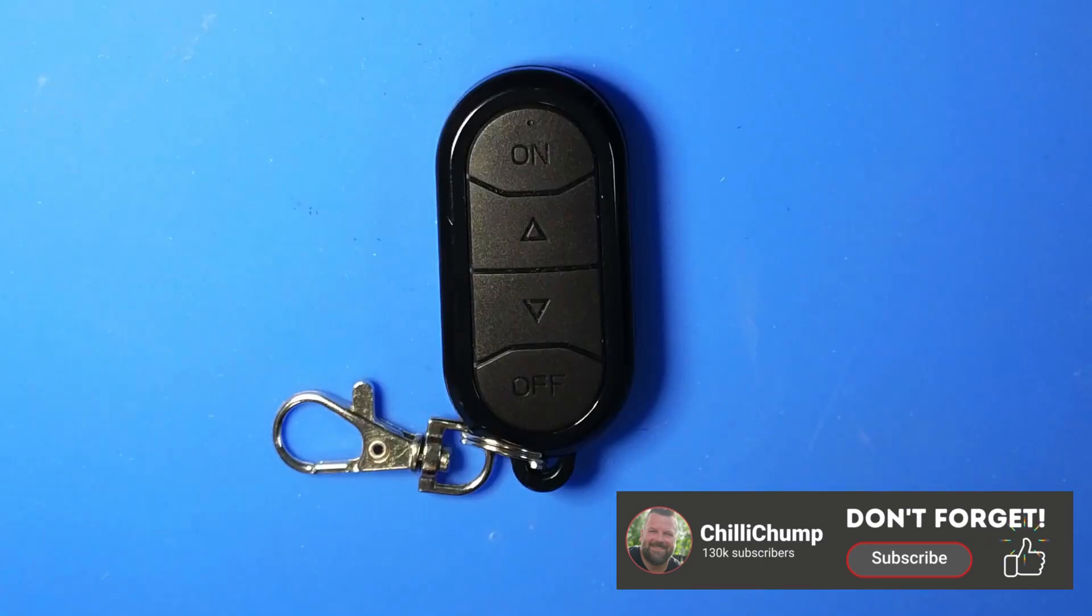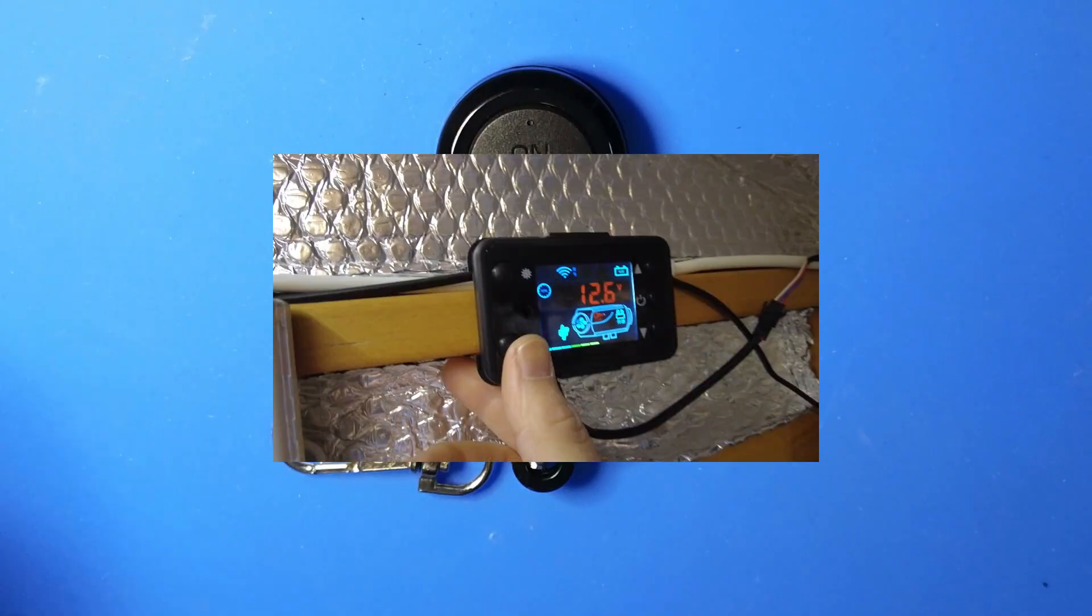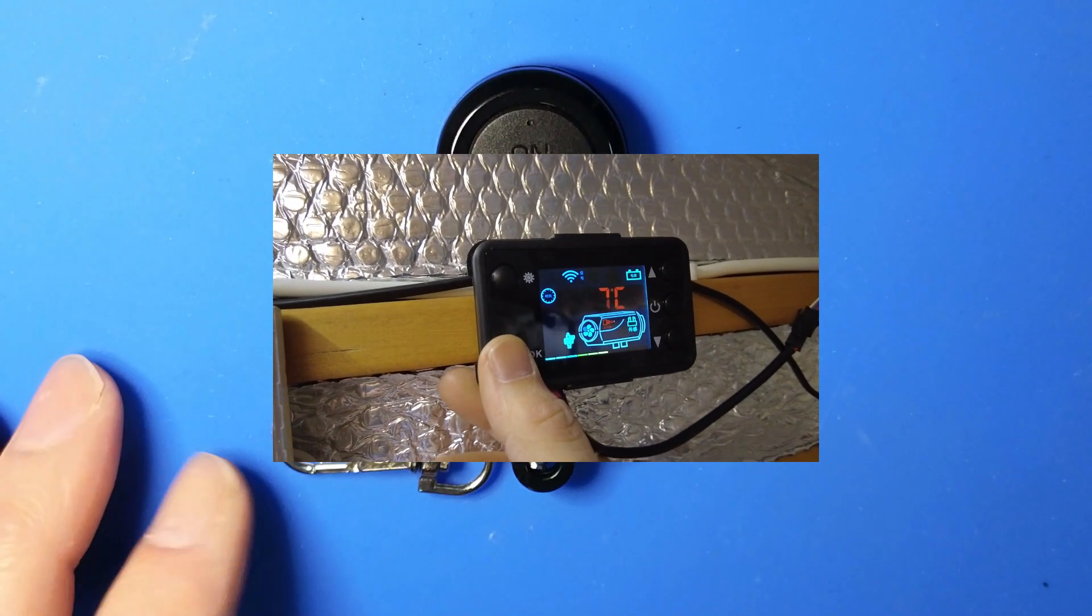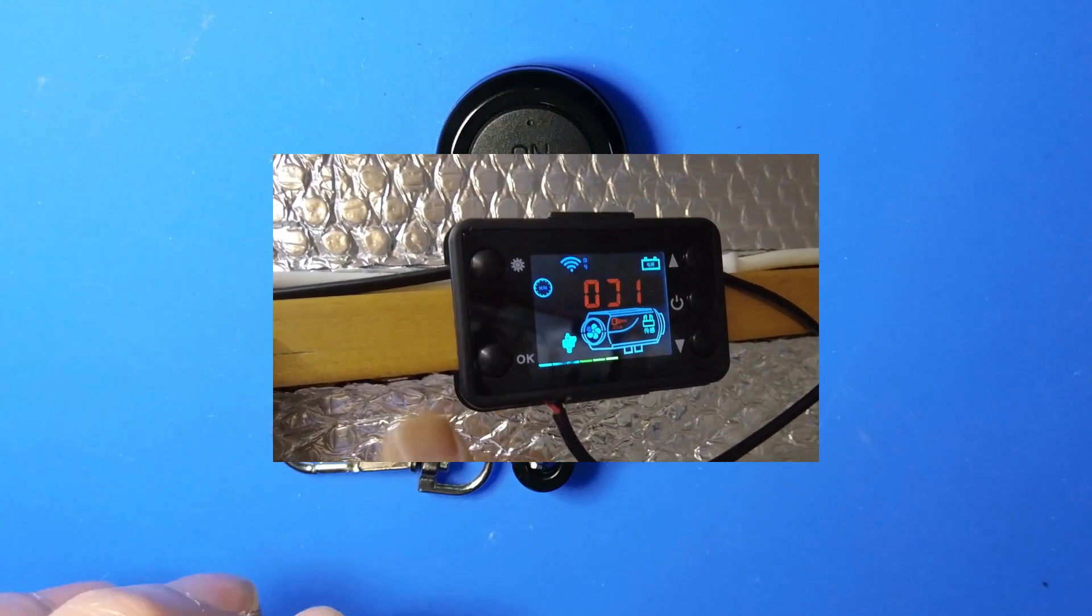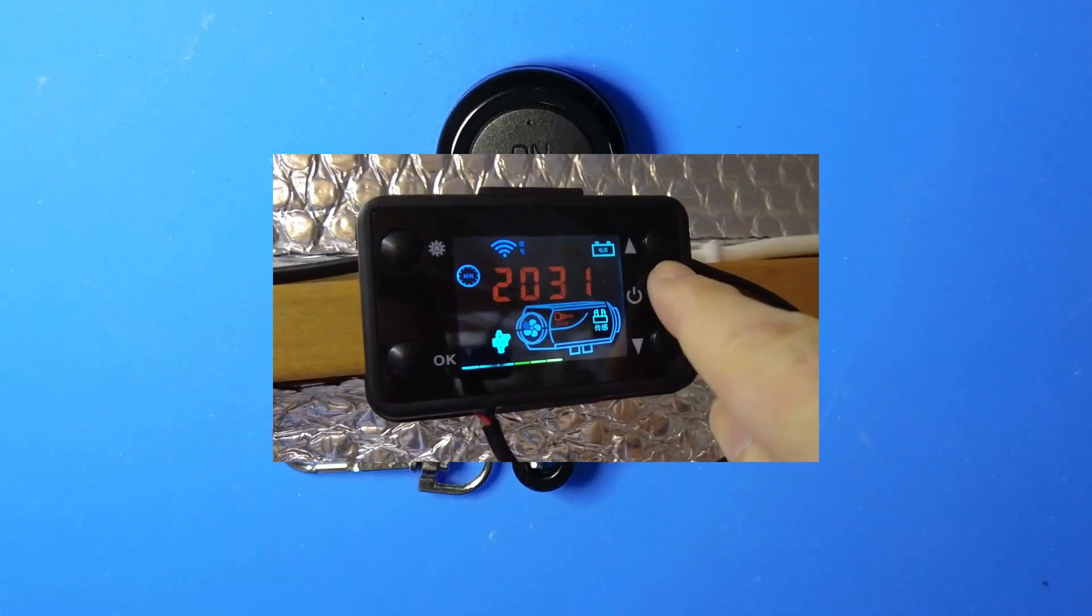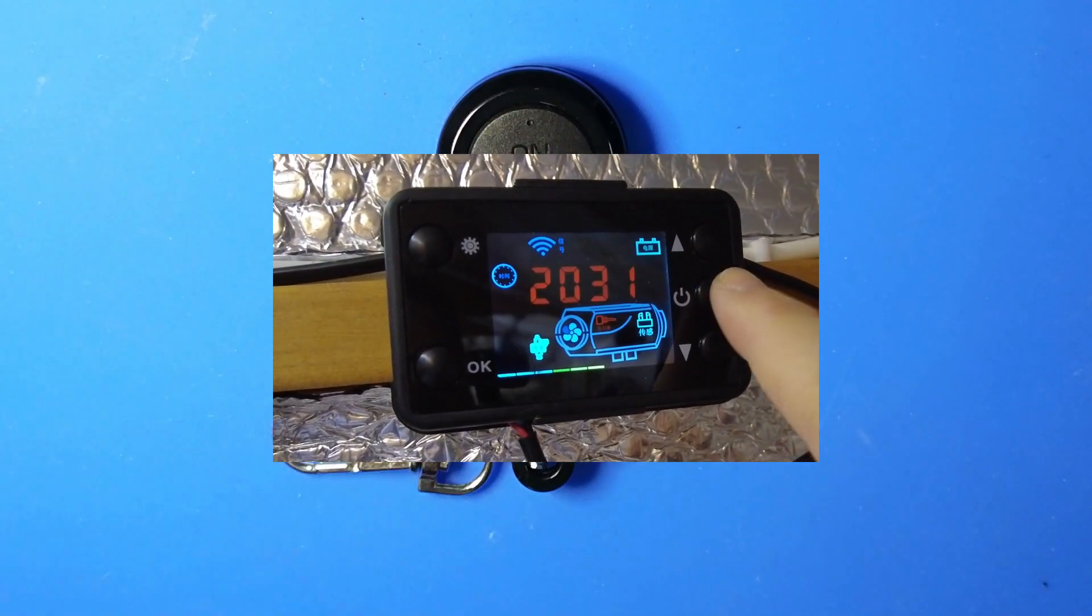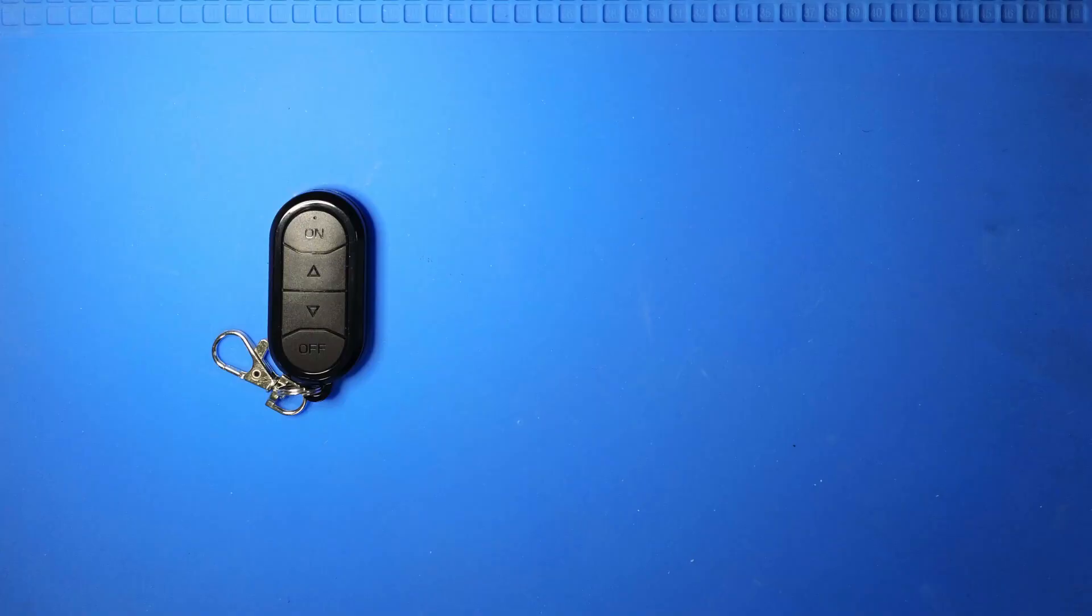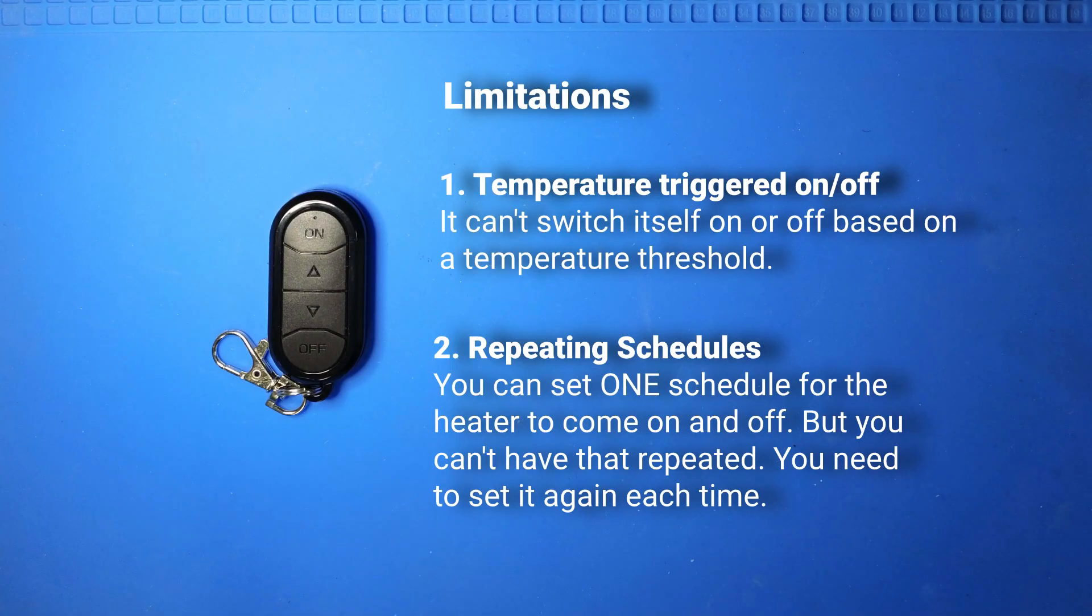You might ask why do this project at all when the diesel heater has an interface that can do some interesting things? Well, there are some obvious limitations with the diesel heater. This project aims to remove those limitations. So let's get started with this project.